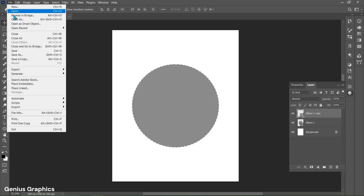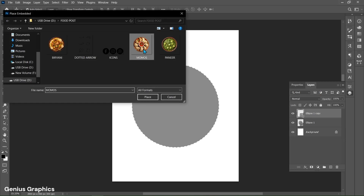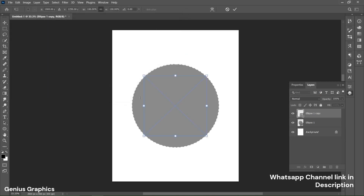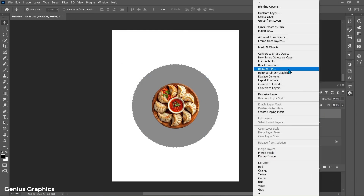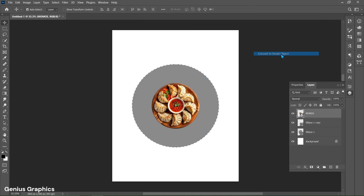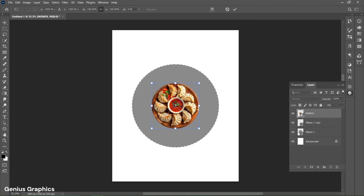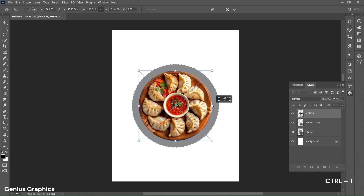From File, select Place Embedded to add the food menu plate PNG image. If you want these PNG images, visit my WhatsApp channel — I have provided the link in the description. Right-click and convert to smart object. Press Ctrl+T and resize the image.